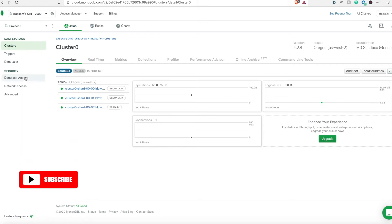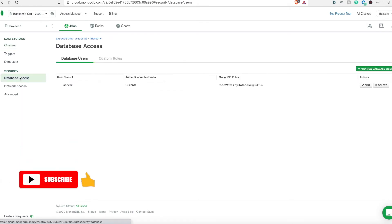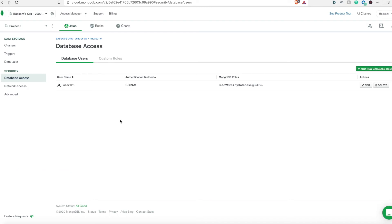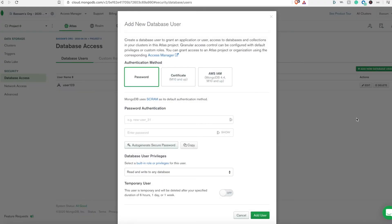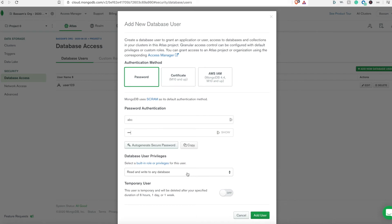Next thing, now we need to enable access to this cluster from outside through our application. In order to do that we need to create a username and password. Go ahead and click on the button. Here we will create a new database user. The type here we will choose is password. For the password authentication, just enter the username and password.